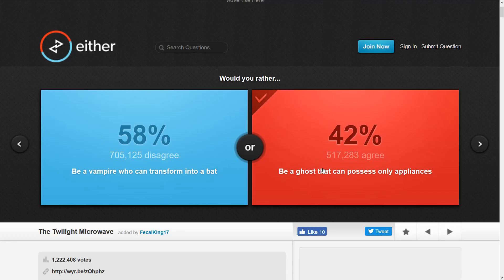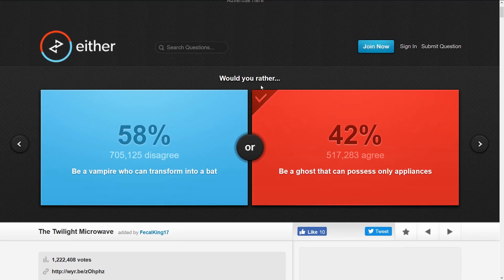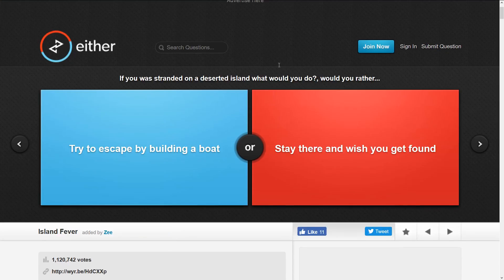On second thought, being a ghost wouldn't be very fun. You can't talk to anybody or have any fun, but as a vampire you can be all romantic or whatever.